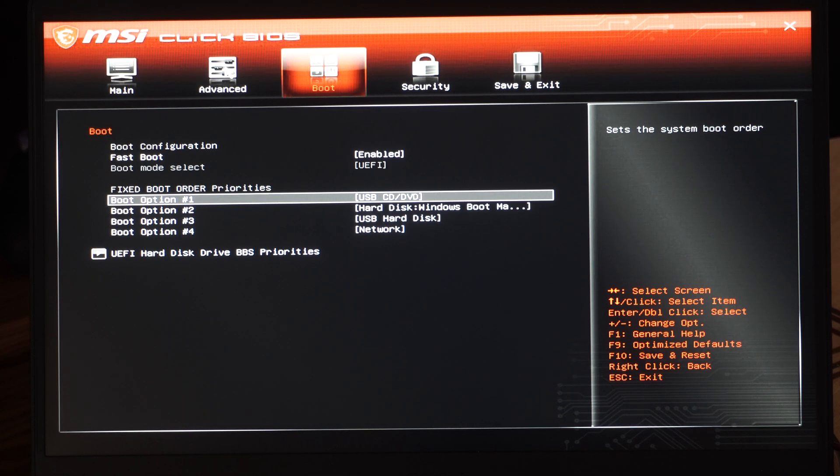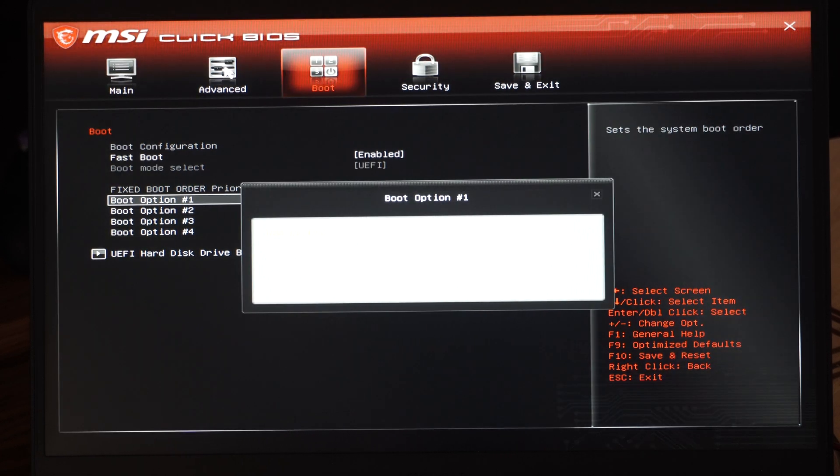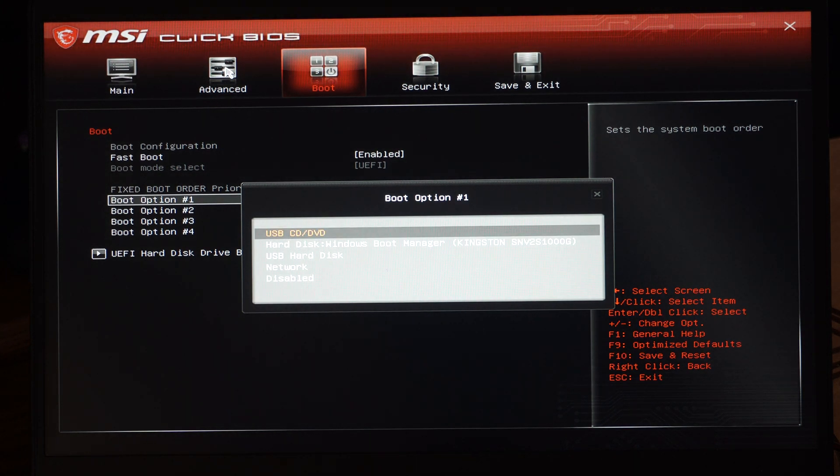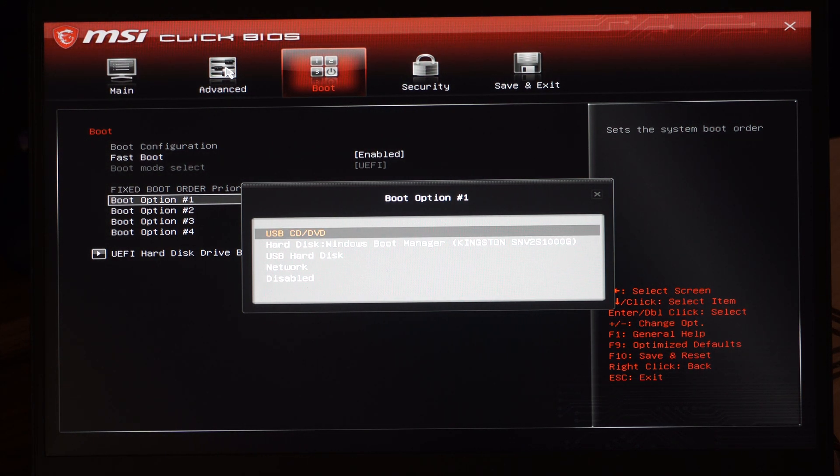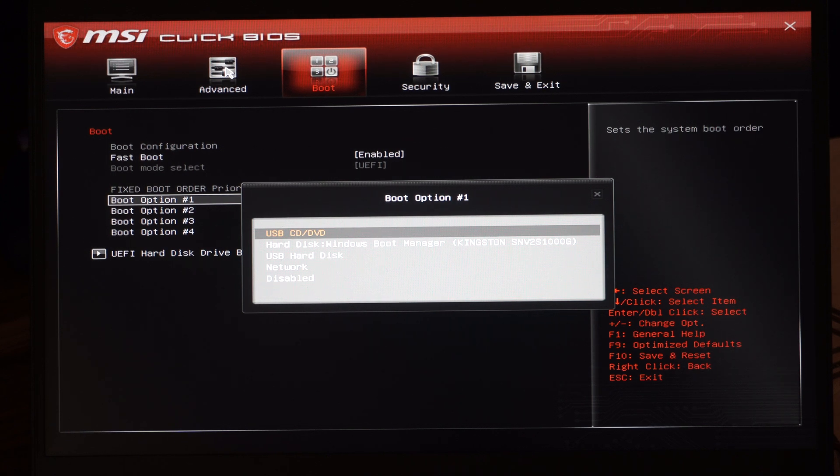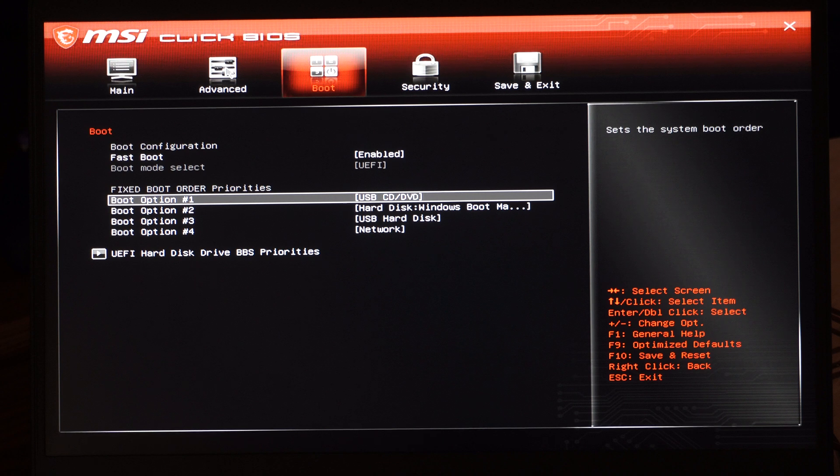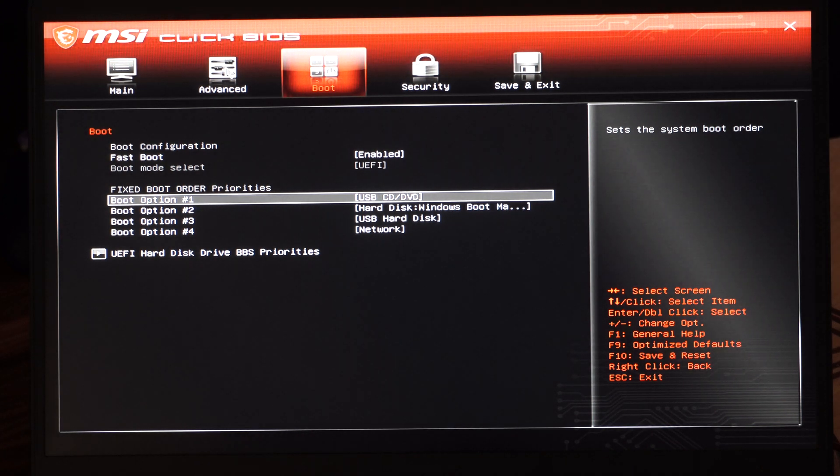So go to Boot Option Number One, press Enter, and then use the up and down arrow and choose USB/CD, or maybe you're trying to boot from a hard disk or something like that. Choose the option and make sure that's the first boot order.